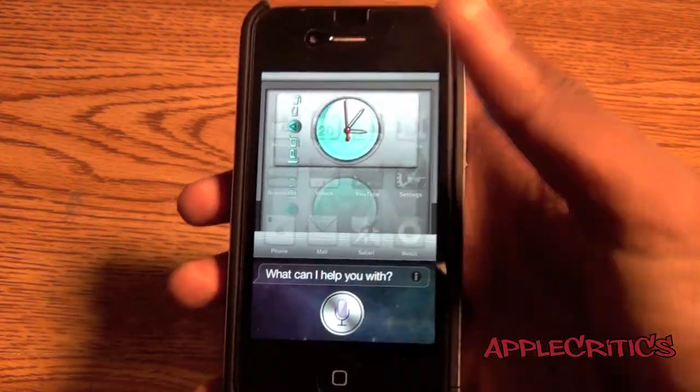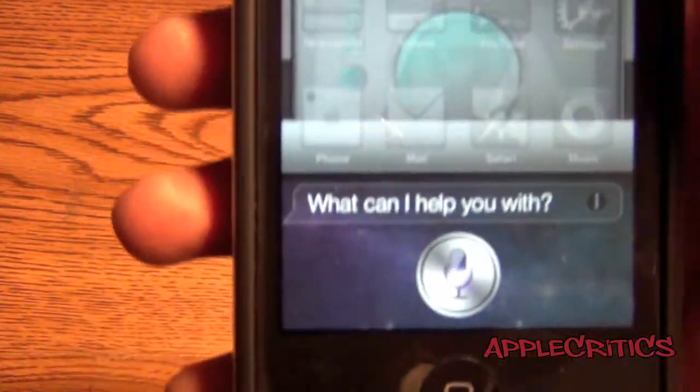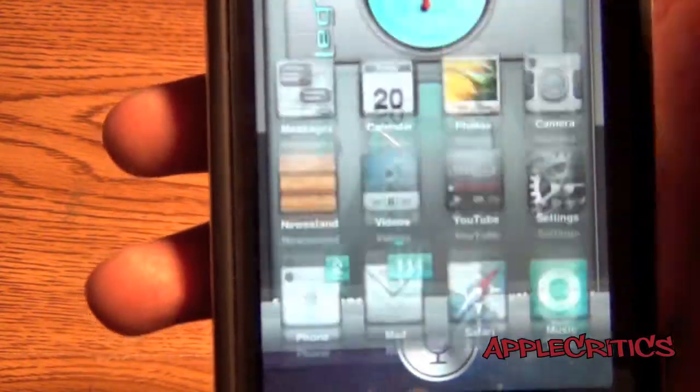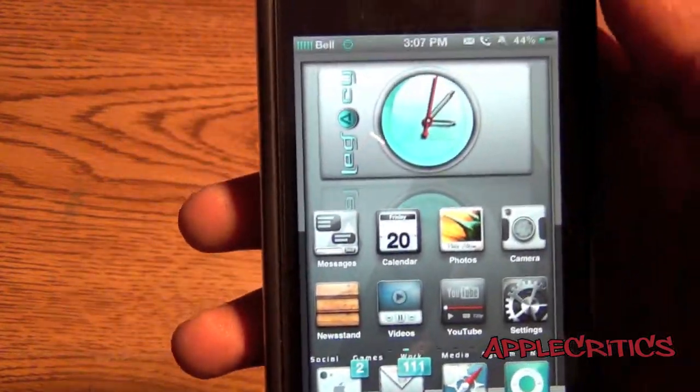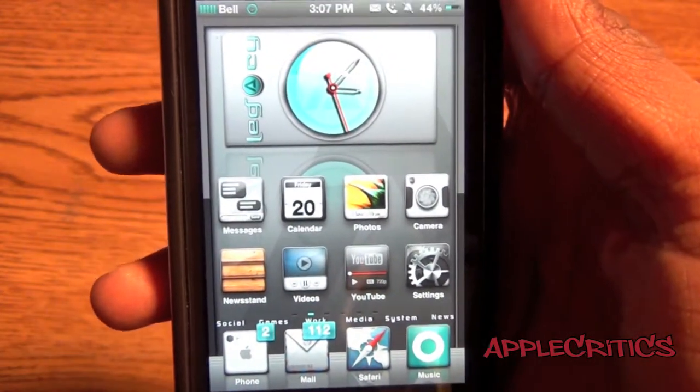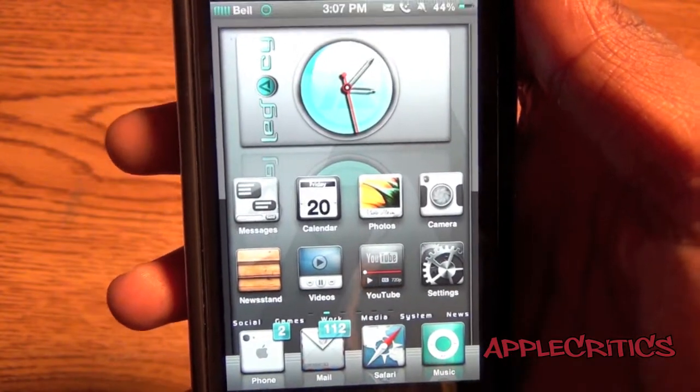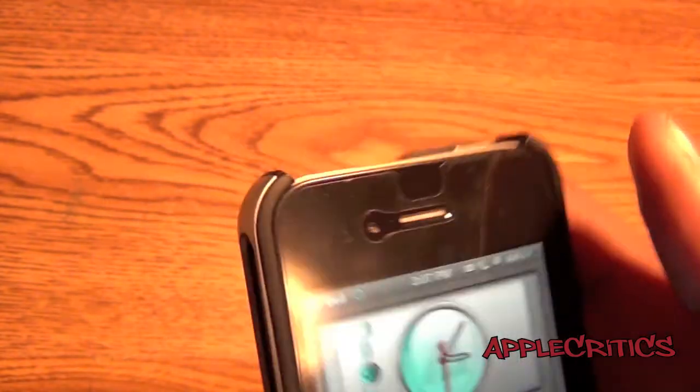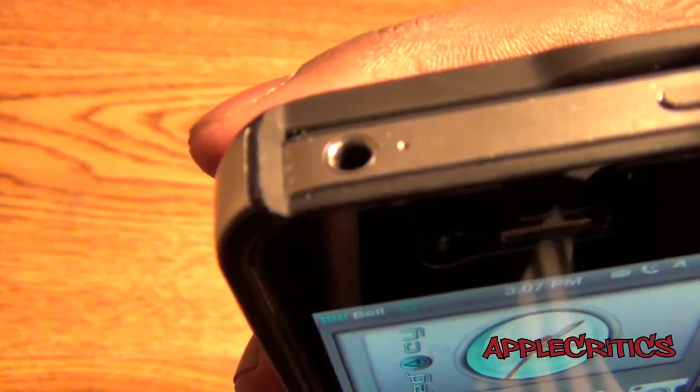Here is an example that it is an iPhone 4S, but you can tell by Siri. You can also tell by the antenna bands at the top of the device.